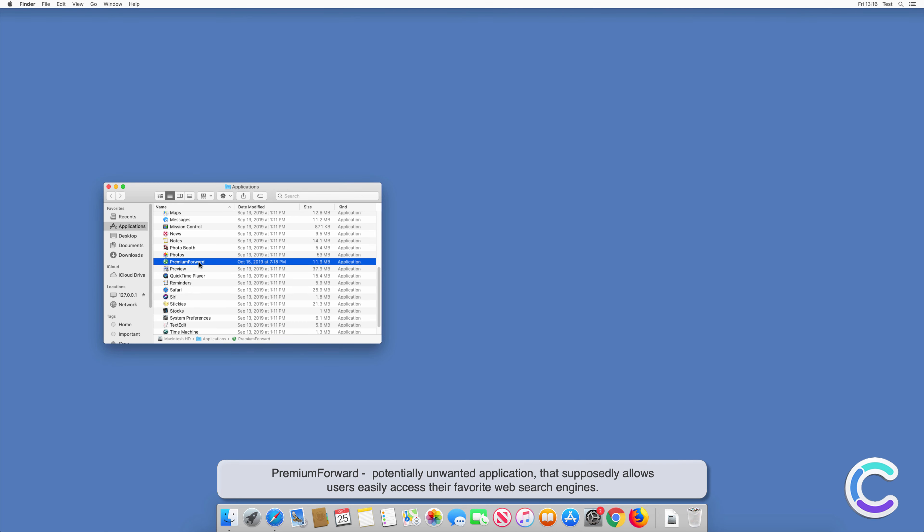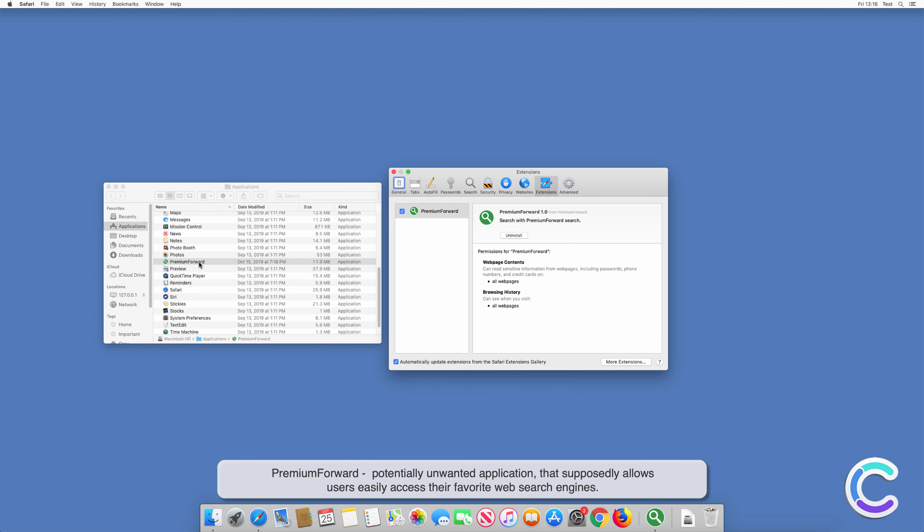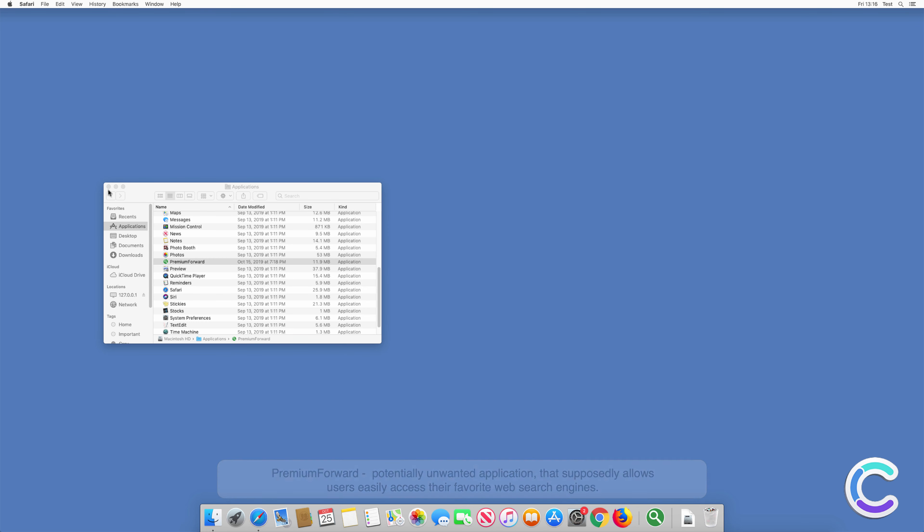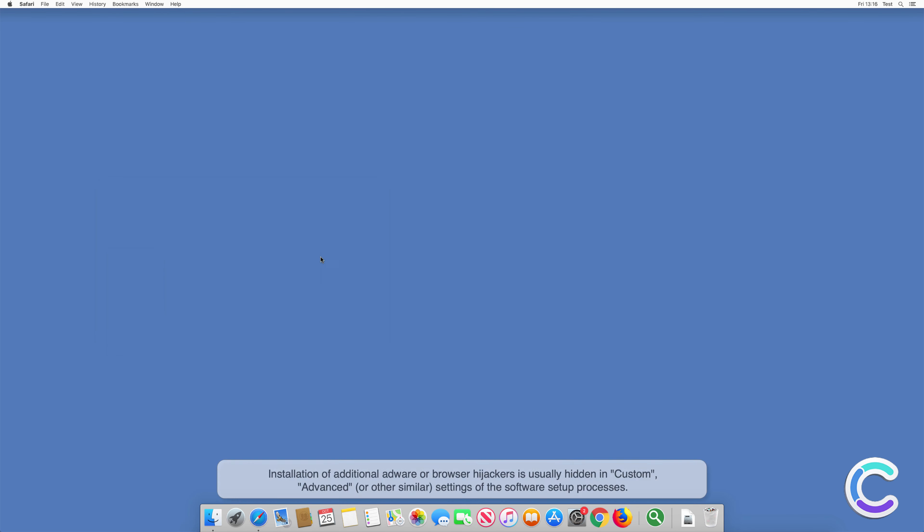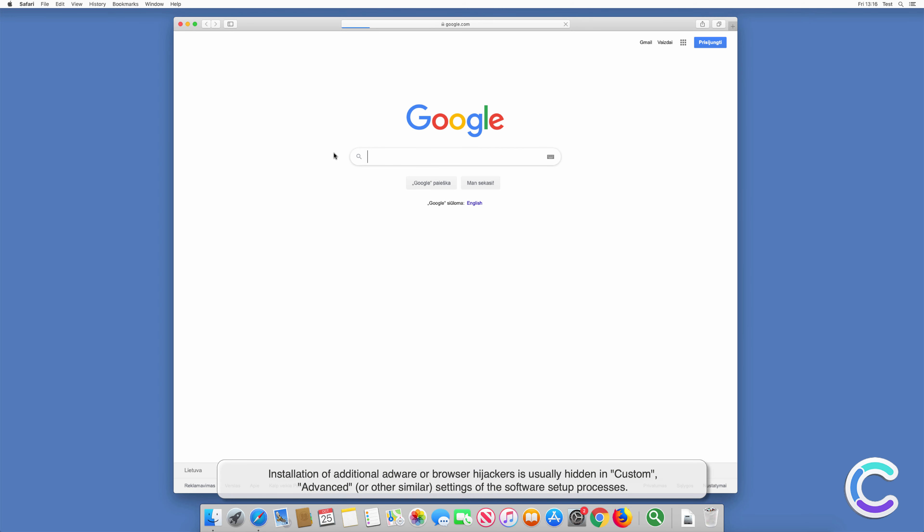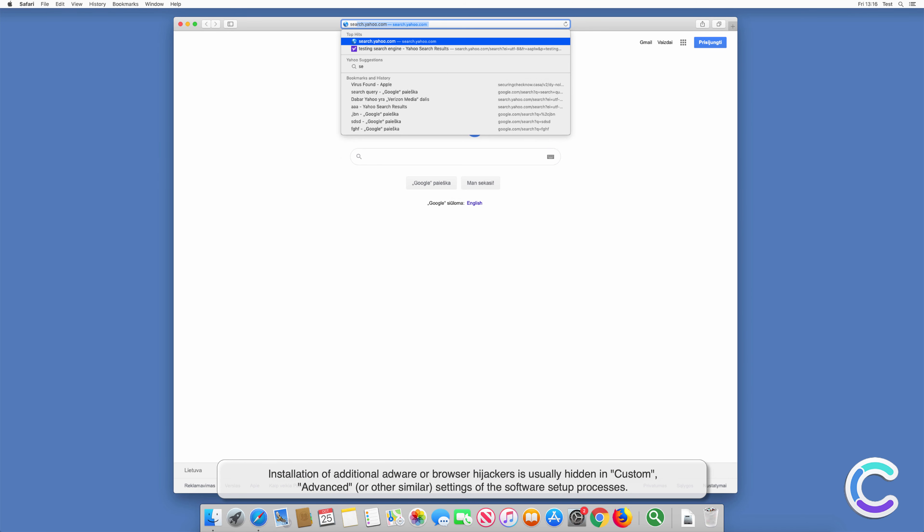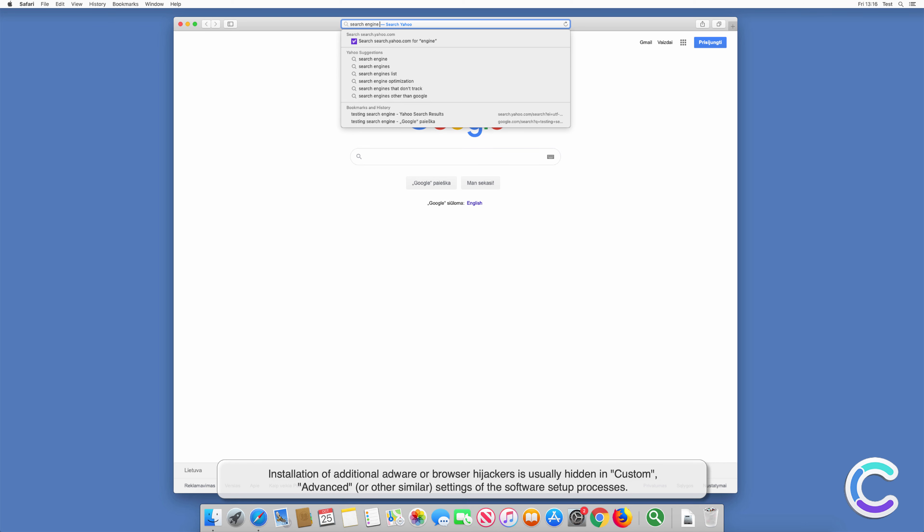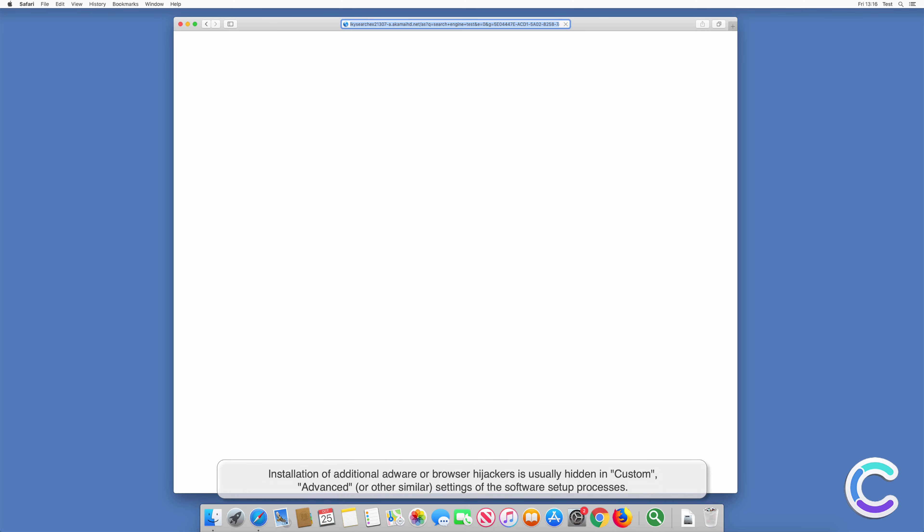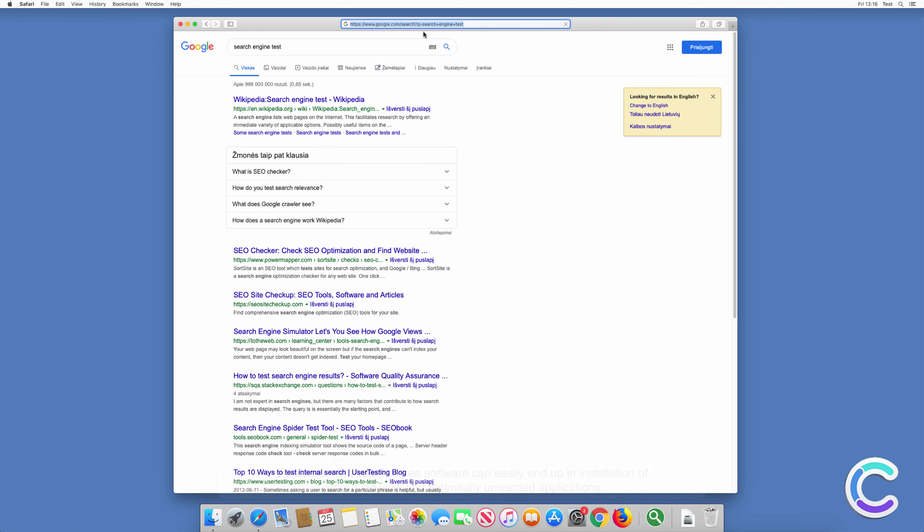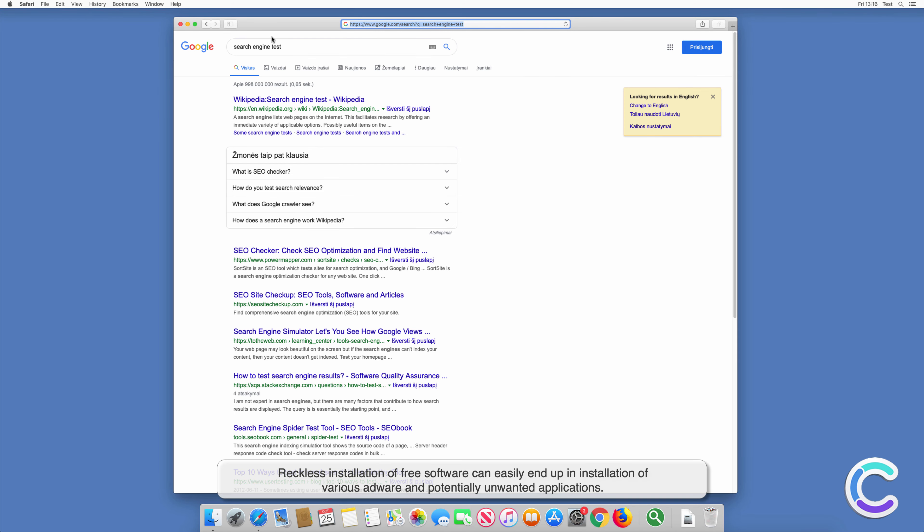Premium Forward is a potentially unwanted application that supposedly allows users to easily access their favorite web search engines. Installation of additional adware or browser hijackers is usually hidden in custom, advanced, or other similar settings of the software setup processes.